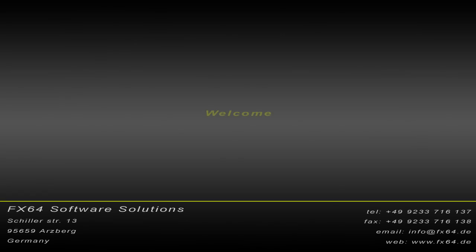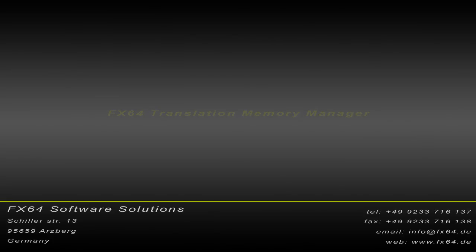Hi there, and welcome to the virtual presentation of FX64 Translation Memory Manager, hereafter to be referred to as FX64 TMM.